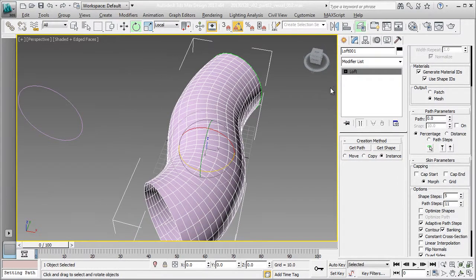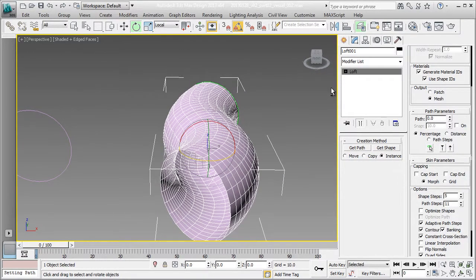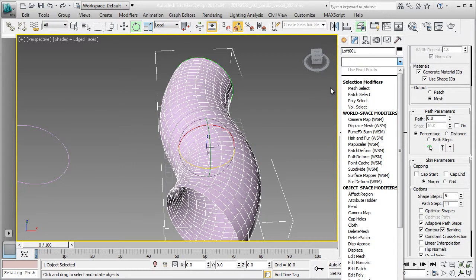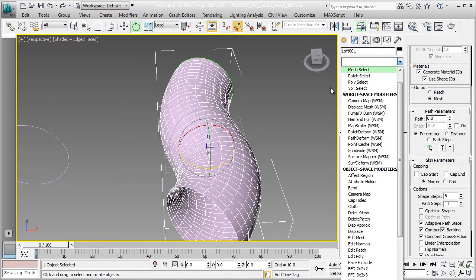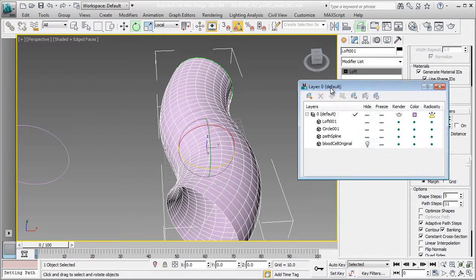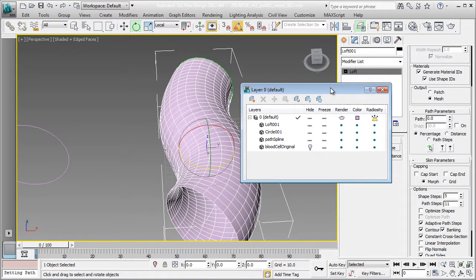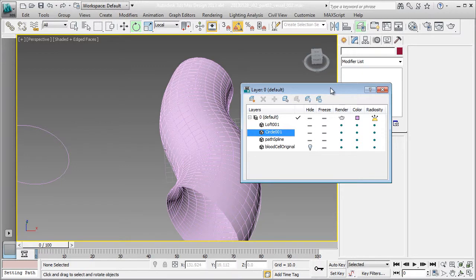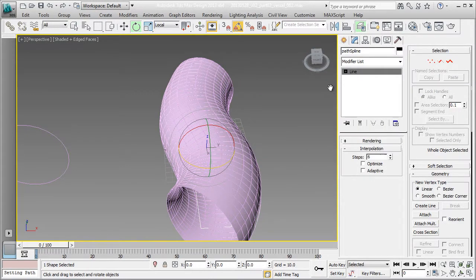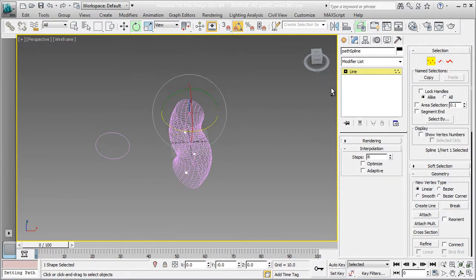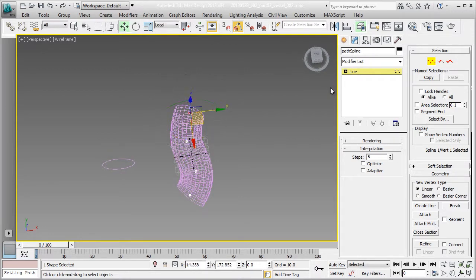The next thing I'm going to do is apply a noise modifier to make it more organic. At this point, I actually have two objects. If I bring in a list of objects in the scene, I have this loft, but I also have this spline. So they are laying on top of each other. Select my spline and go into vertex and fine tune the shape of my path.